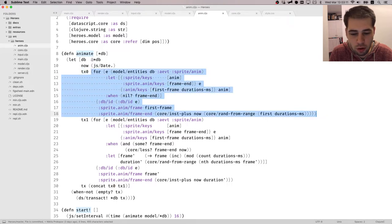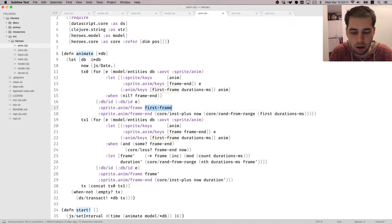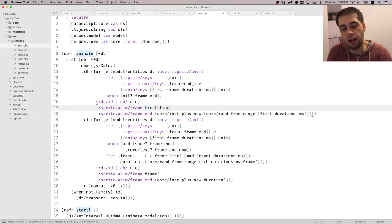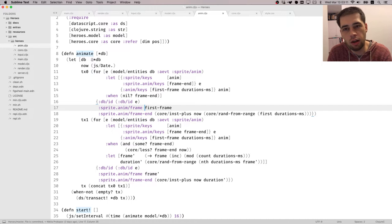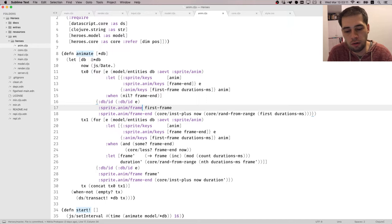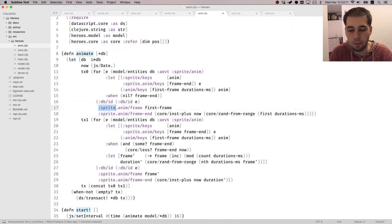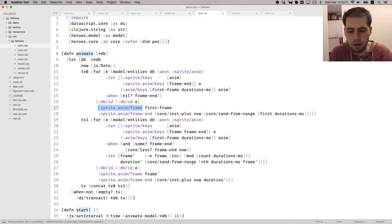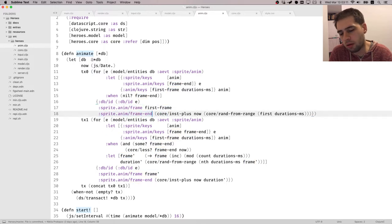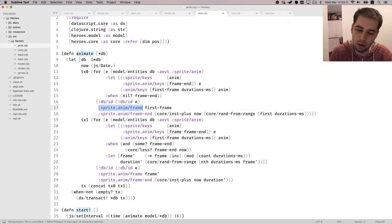The first part is it just tries to initialize animation with the first frame. So if your sprite has the animation set but without the frame and frame end assigned, it assigns it, right? So I was thinking about that and it seems there is no efficient way to access such sprites.